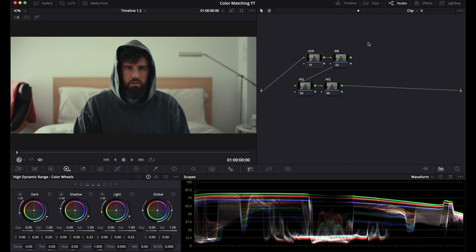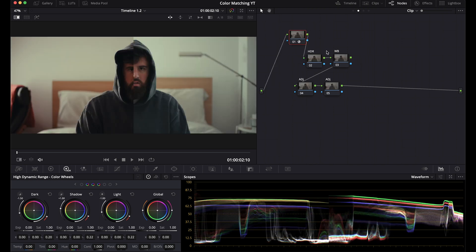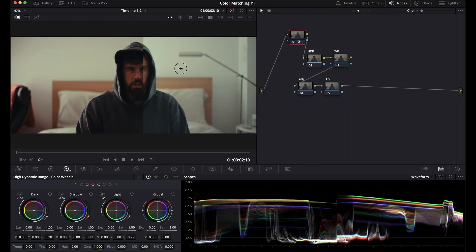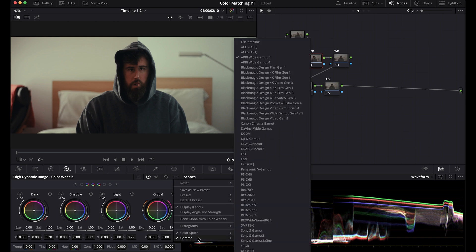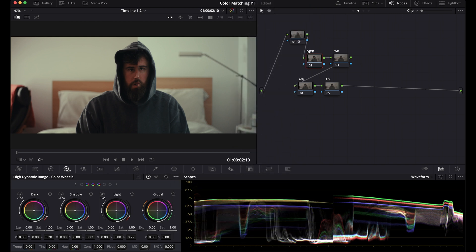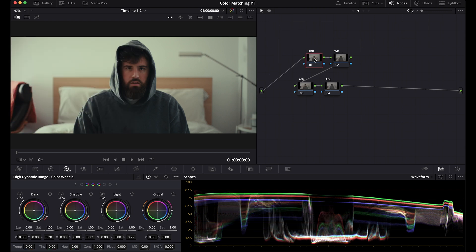So I'm going to grab a still, Command Option G, and I'm going to go over and add that still here. I have the HDR wheels, which are mapped to the Alexa because it's coming after the color space transform. Same HDR wheels right here.